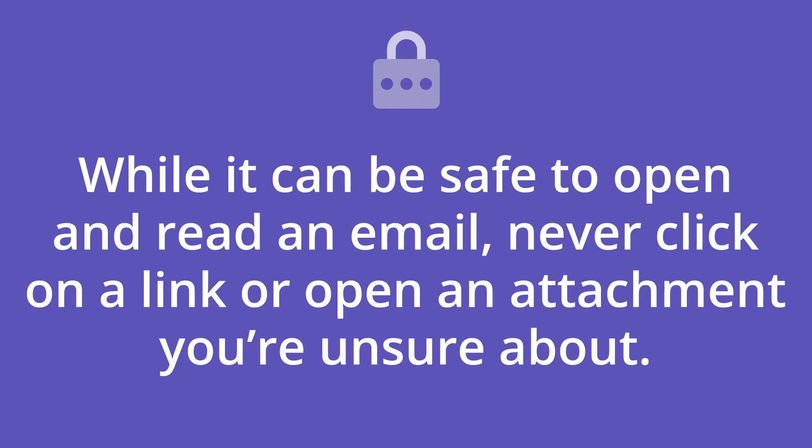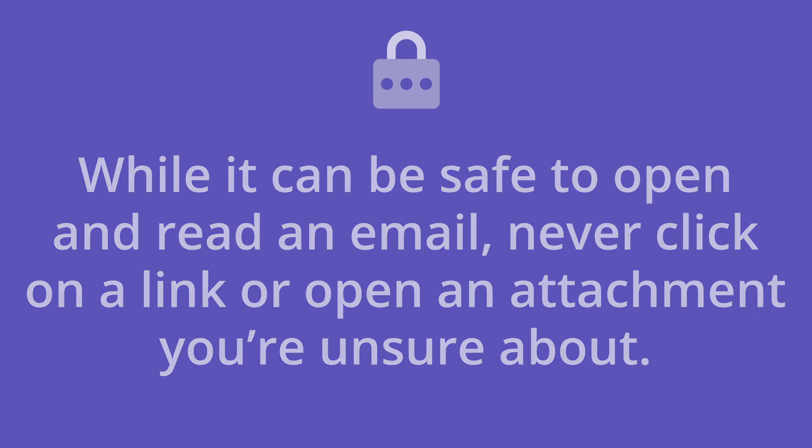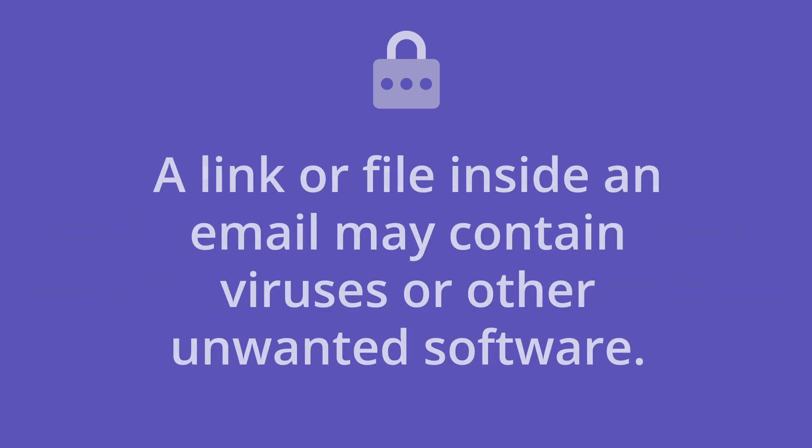While it can be safe to open and read an email, never click on a link or open an attachment you're unsure about. A link or file inside an email may contain viruses or other unwanted software.